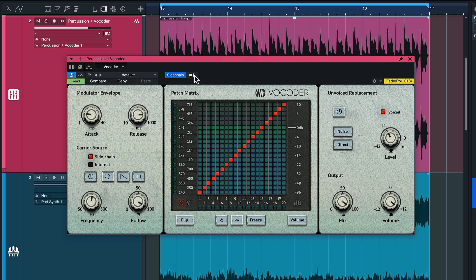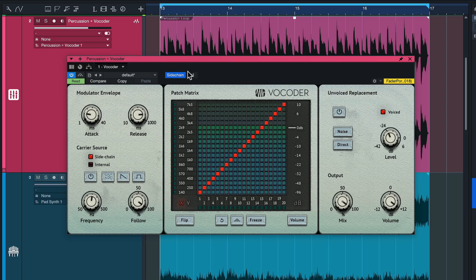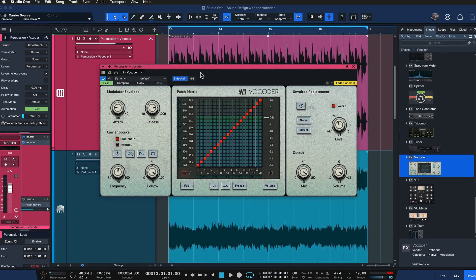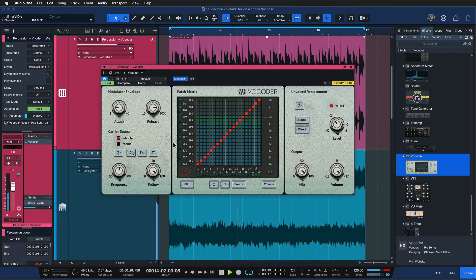We do this via sidechain, which you're probably familiar with if you've ever done sidechaining with a kick drum — where you apply a compressor on your bassline and bring in the kick drum via sidechain so the compressor reacts to the kick instead of the bass, creating that famous ducking effect. We're doing something very similar here: bringing the pad synth through the sidechain of the vocoder to replace the sound of the percussion loop, ending up with a rhythmically modulated pad.